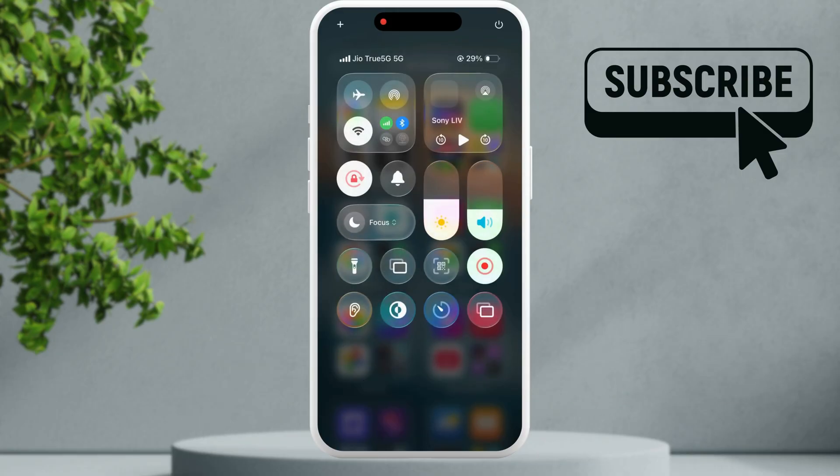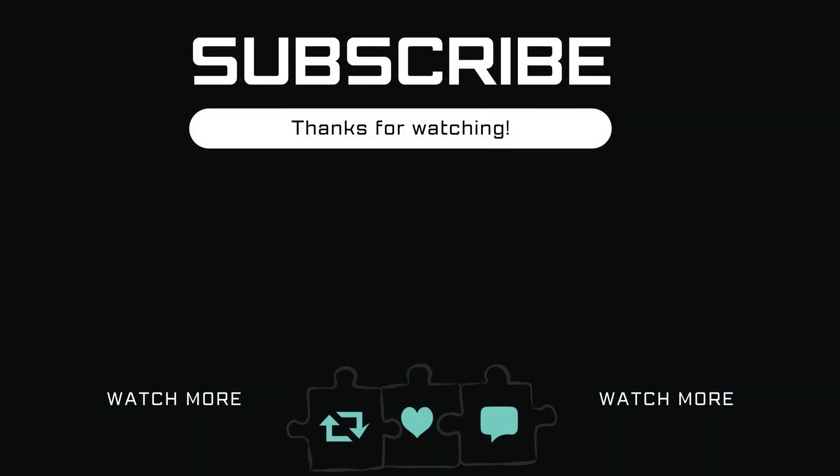However if nothing else works your last option is to simply restart your iPhone. If you find this video useful please don't forget to like and subscribe to glitch guru.